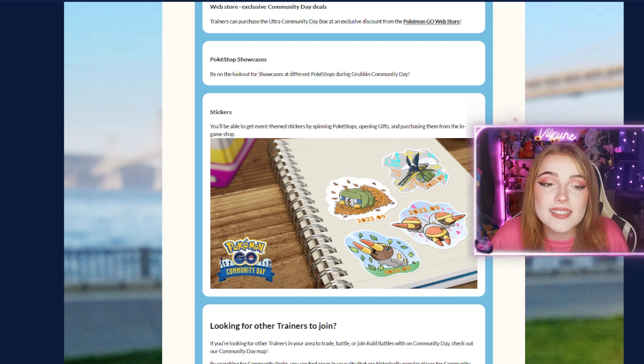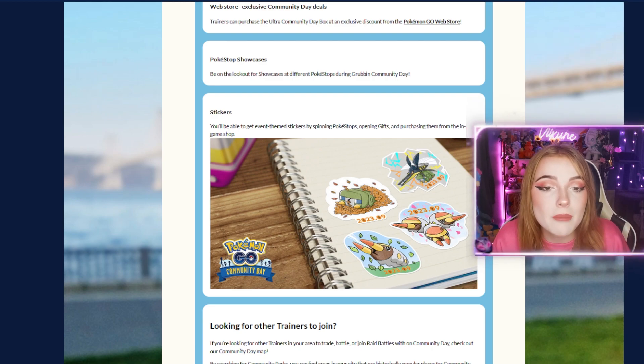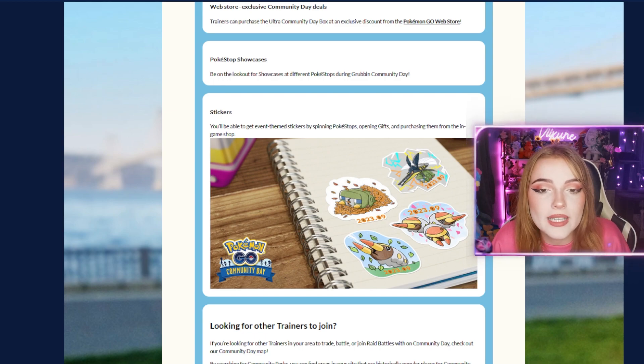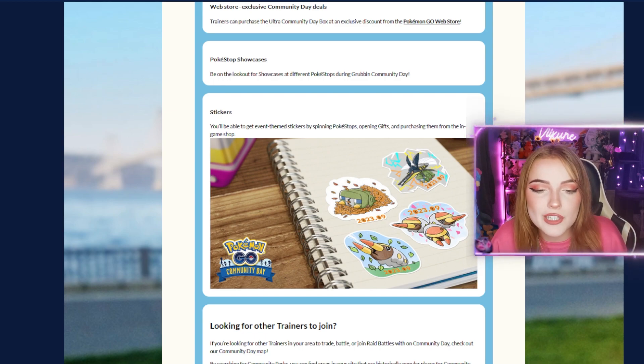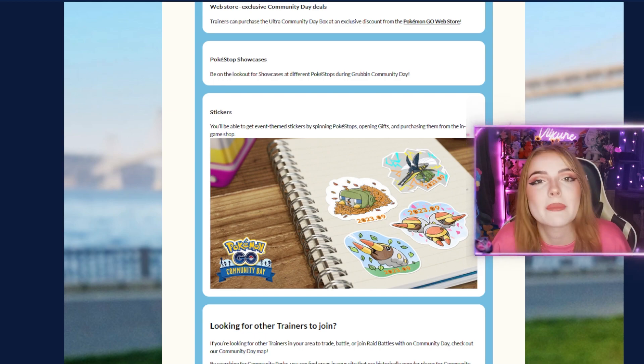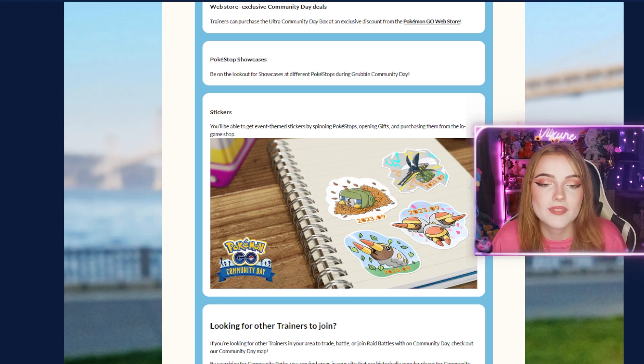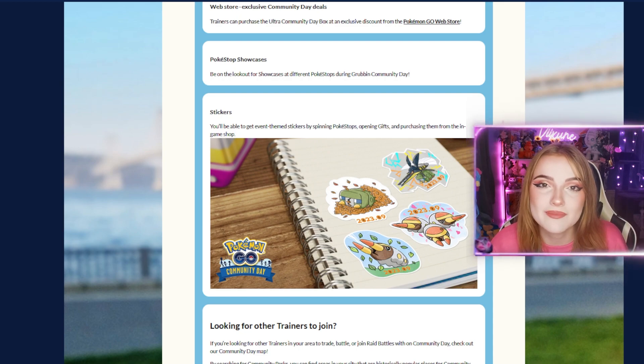Last but not least, stickers. You'll be able to get event-themed stickers by spinning Pokestops, opening gifts, and purchasing them from the in-game shop. These stickers are always really cute and great to commemorate the events. That's about it for Grubbin Community Day.